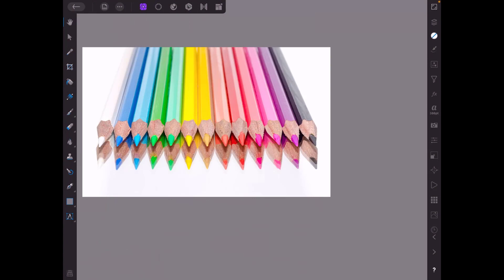Hello and welcome to this Affinity Photo iPad Beginner's Guide, Part 15, where I want to look at the Perspective Tool and also a little nod towards the Guide Tool as well.